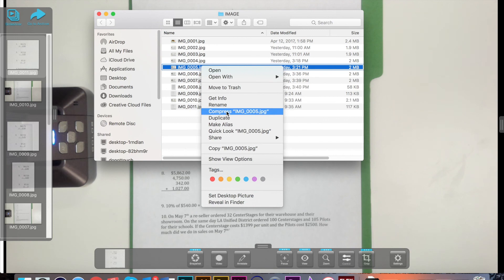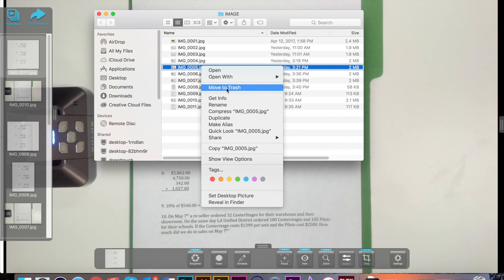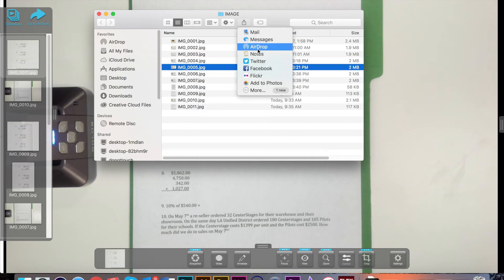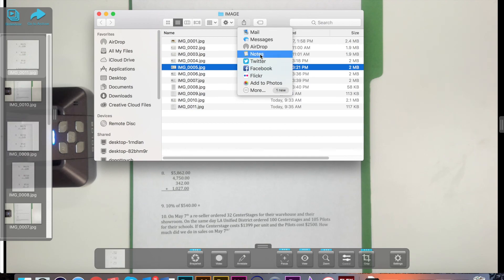Stacking will compress multiple files into one file, while unstacking will undo any compressed file. You are also able to delete any file or turn it into a PDF. You can also send any file to someone by clicking export, email, or to the printer.